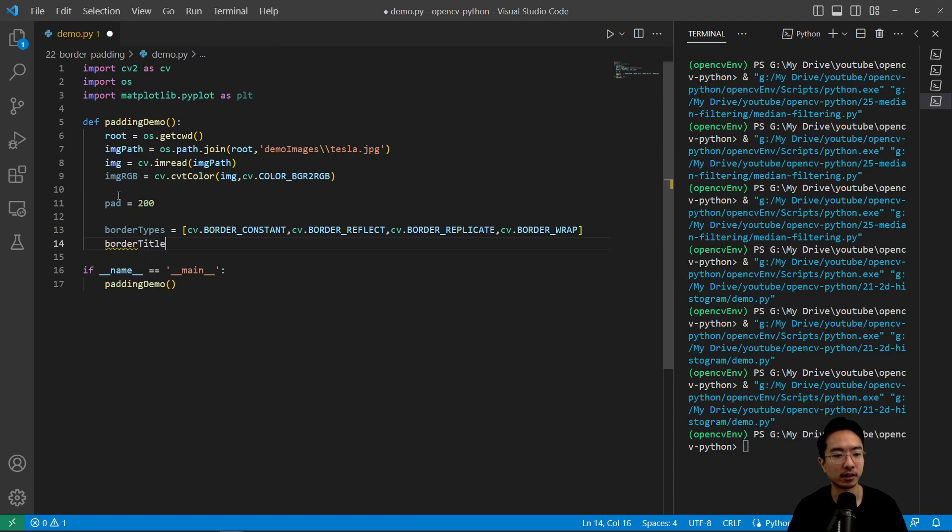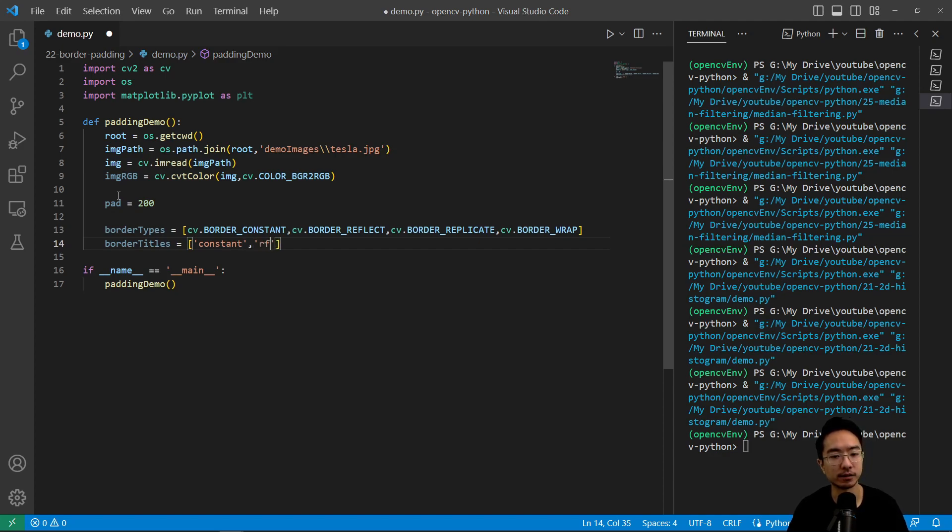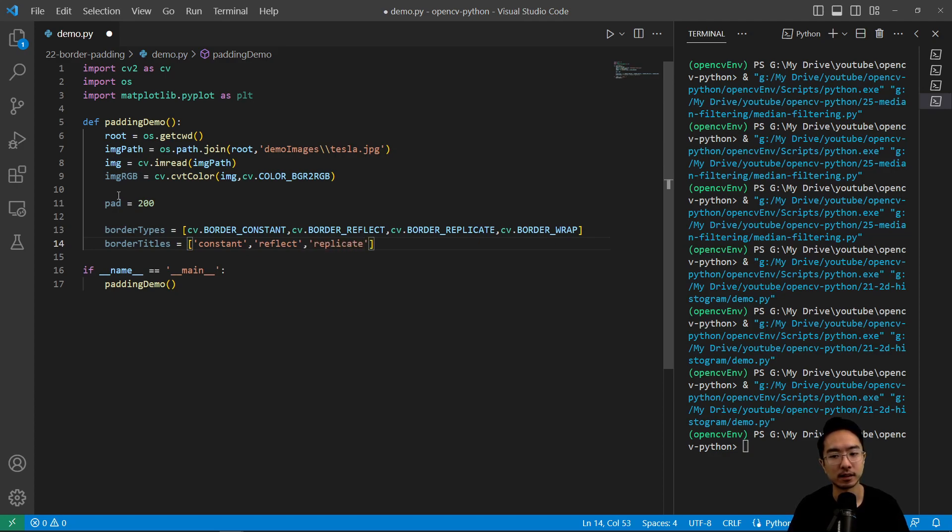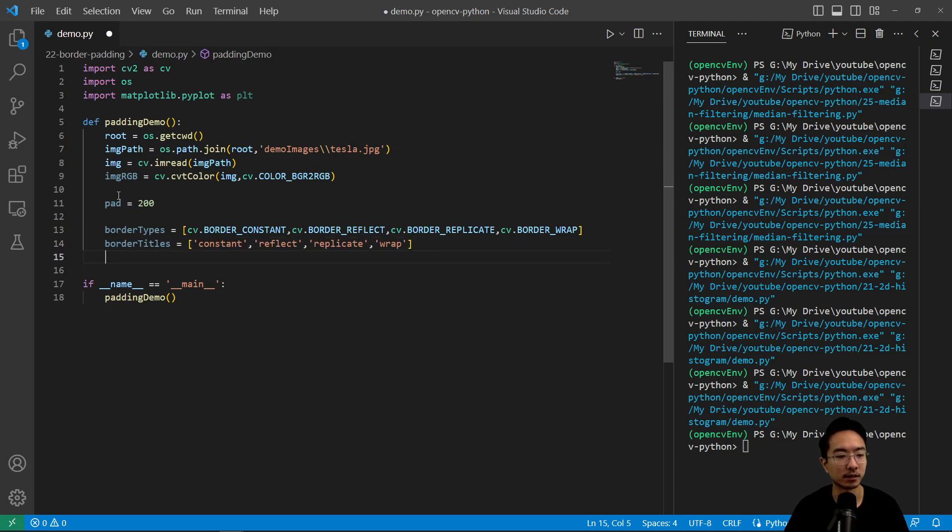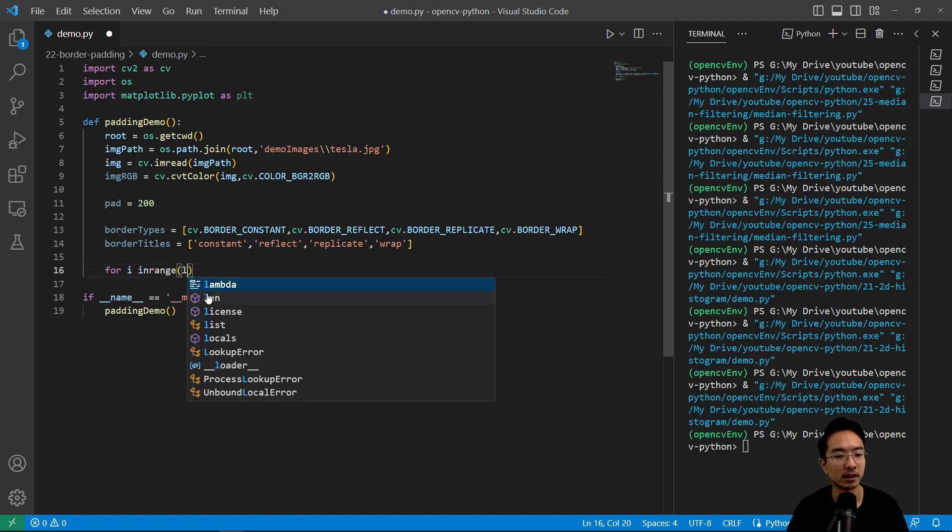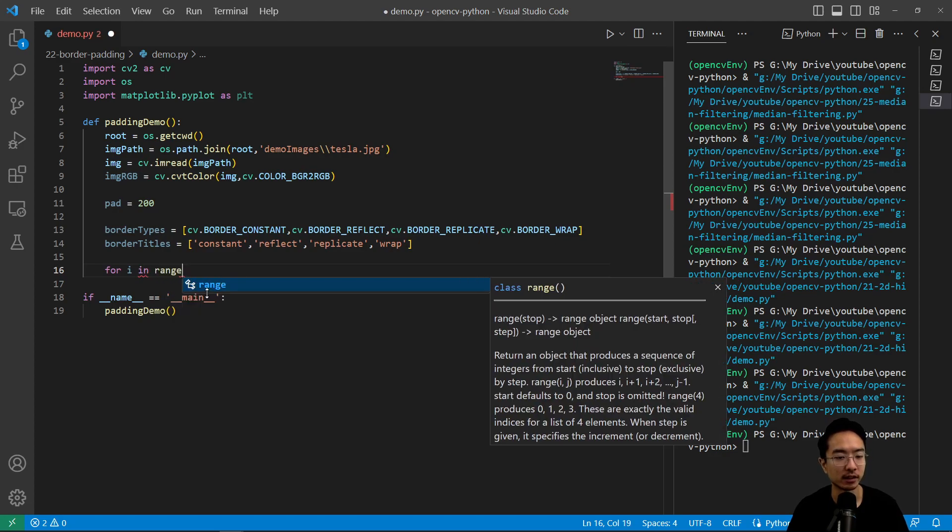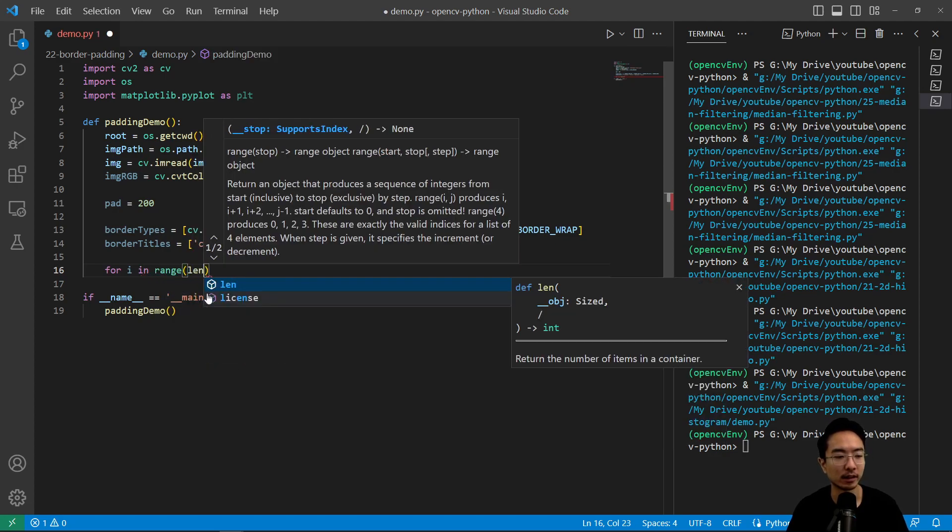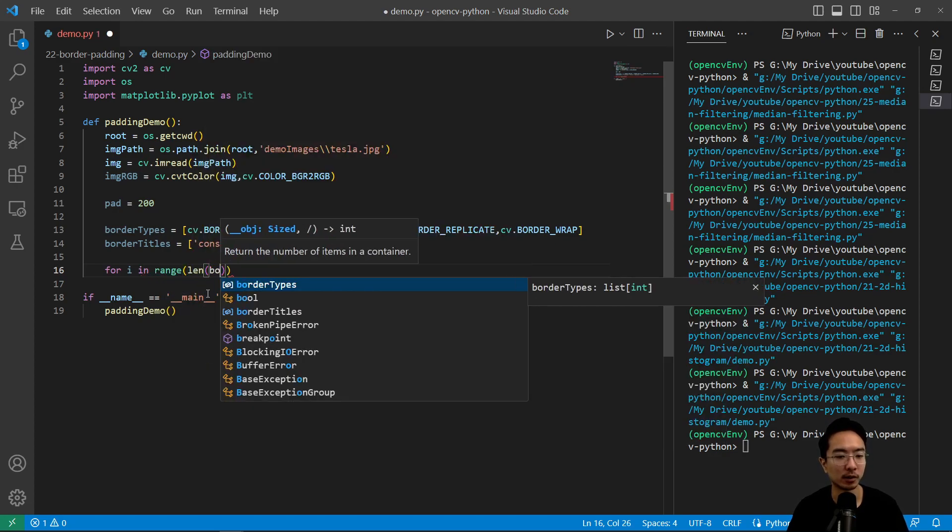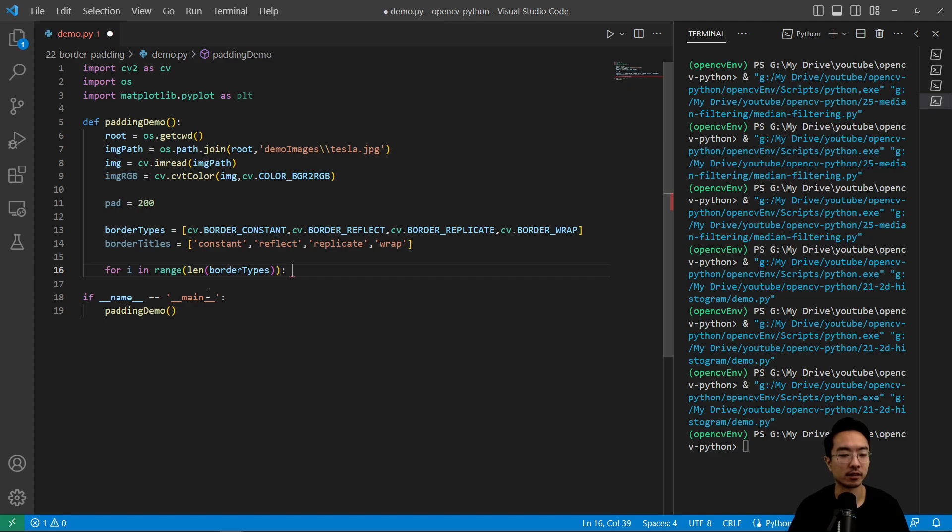And then let's go ahead and create some titles for our plots just so we don't get lost when we're plotting. So we have constant, we have reflect, we have replicate, and then we have wrap. So these are the five plots we're doing. So now let's go ahead and plot the things that we have here. So we have for i in range, and then it's the length of our borders.